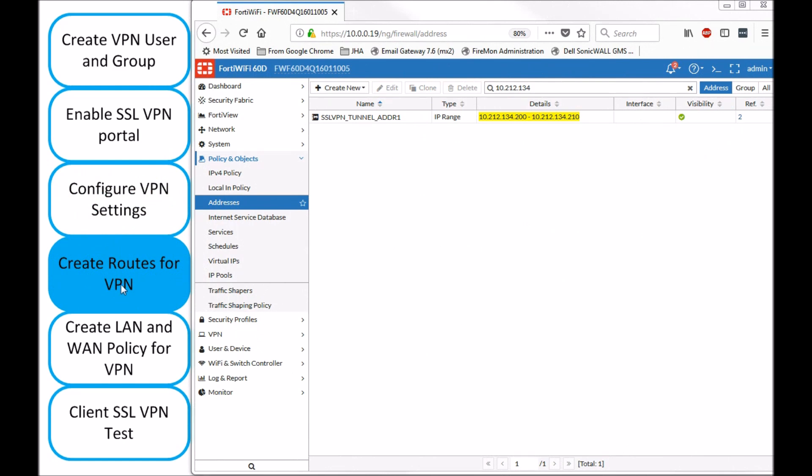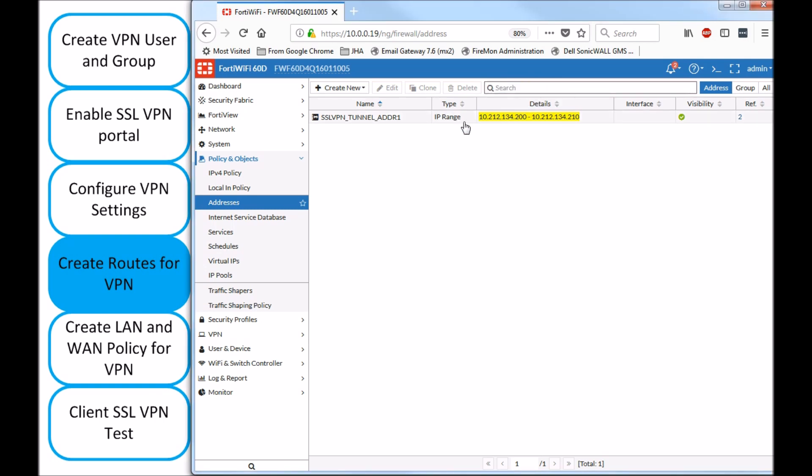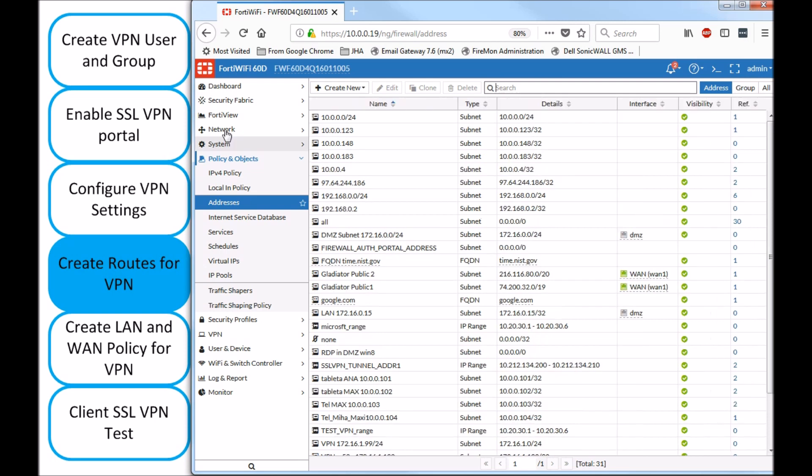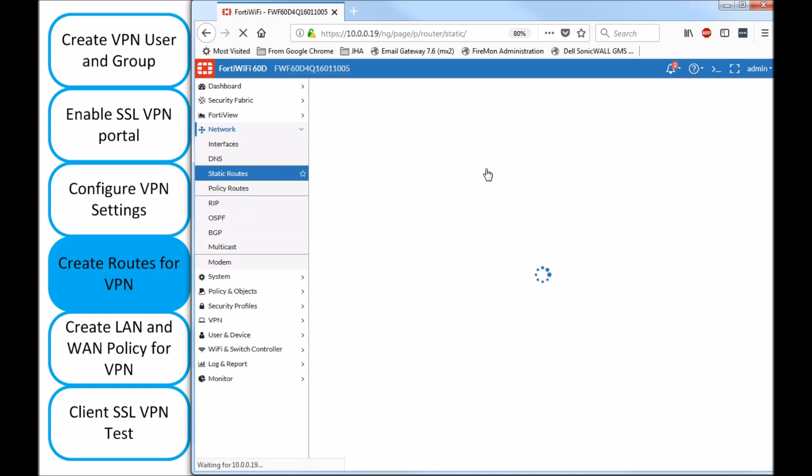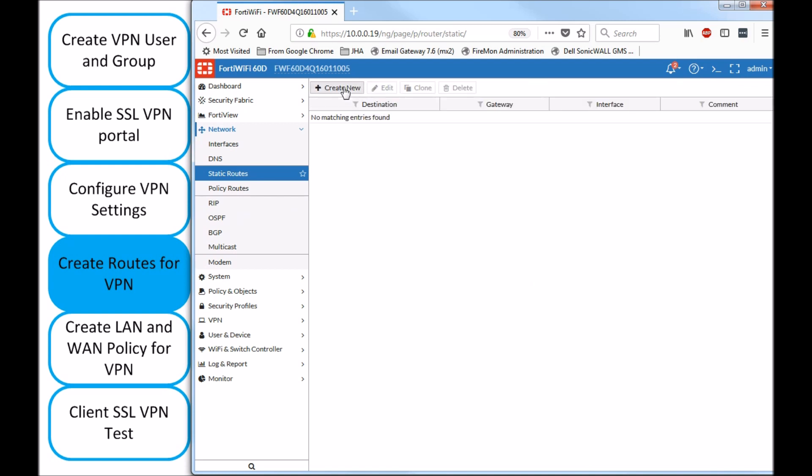Now, this create routes for VPN. We need to identify the address object that was being used on the portal in VPN settings. And we can see the address object name and the network. So, I need to match this route pointing to the SSL VPN. So, I'll go to network, static routes, add, create new.